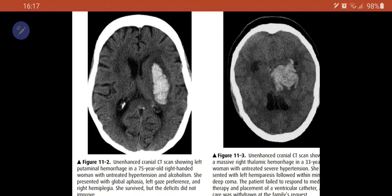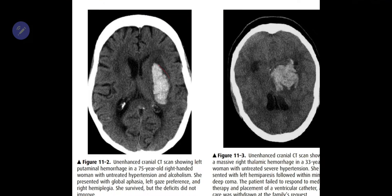15% of all strokes are caused by hemorrhagic strokes and the majority of them are intra-parenchymal bleeds. CT is the best investigation of choice to look for bleeds in the brain. Let us review some of the CT findings that we might find in intra-parenchymal bleeds.